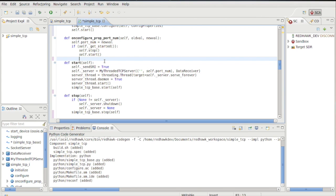Stopping is straightforward. If the server is present, shut it down so its thread terminates. Then call the base class stop method to clean up anything from the parent class.